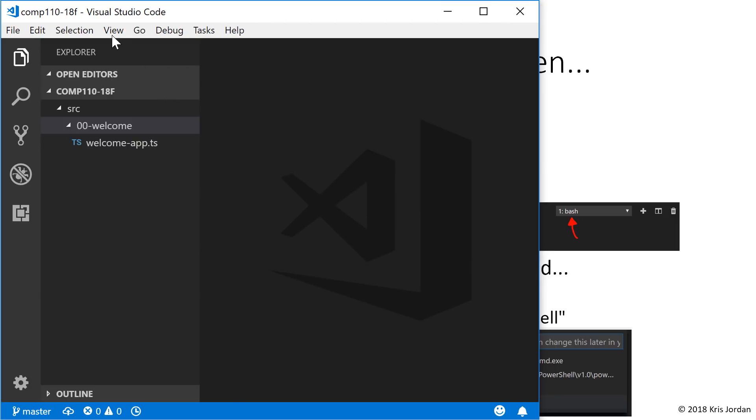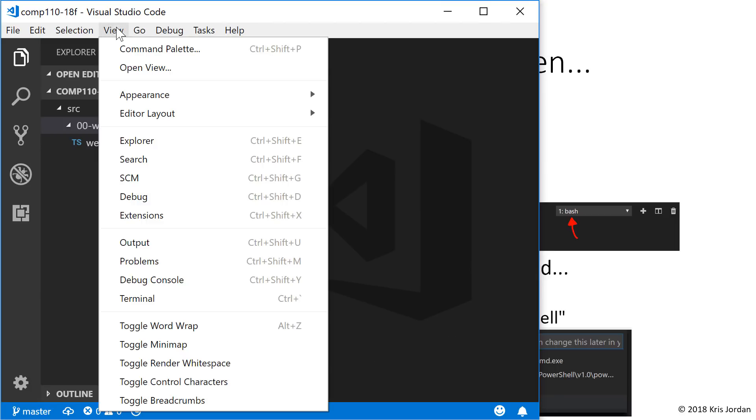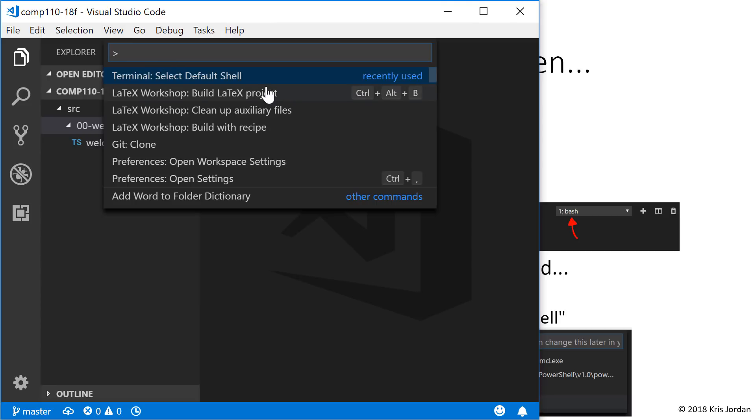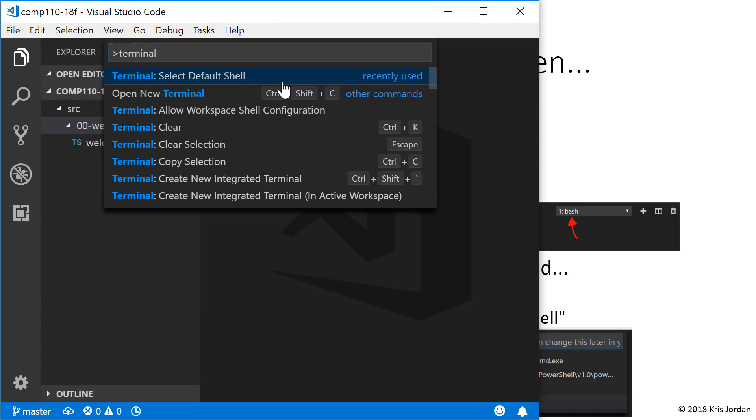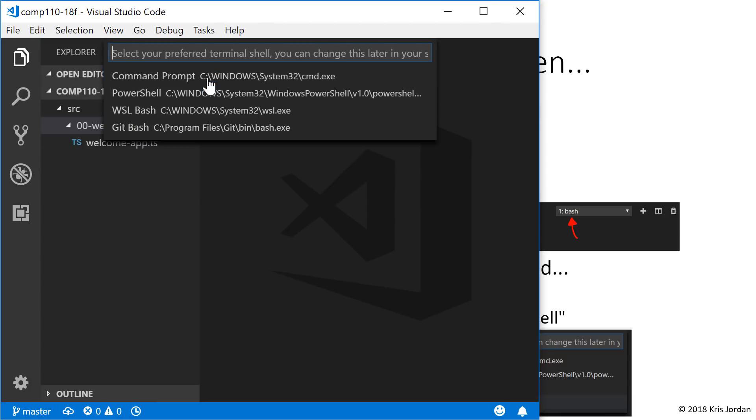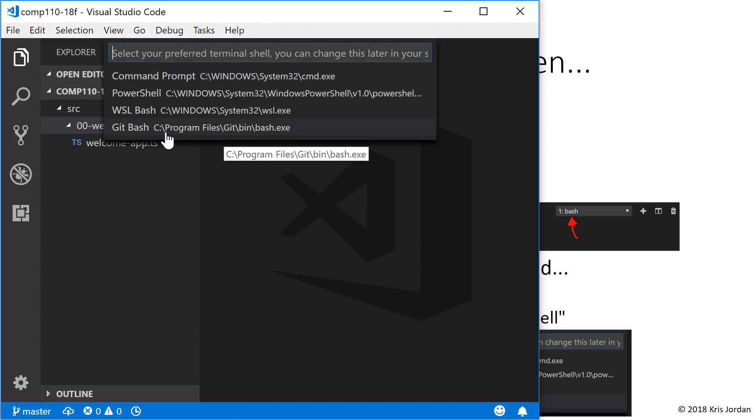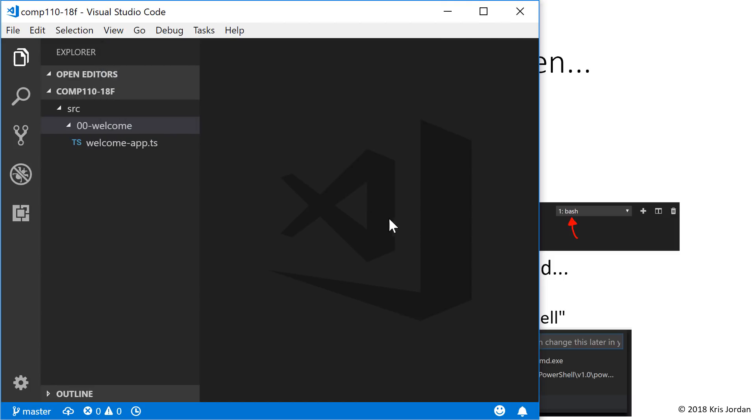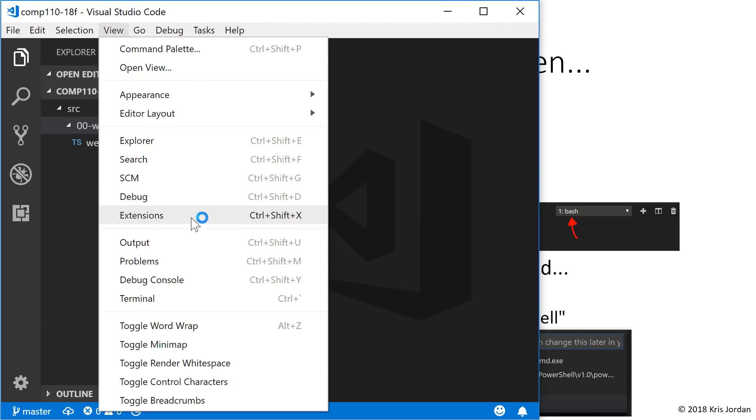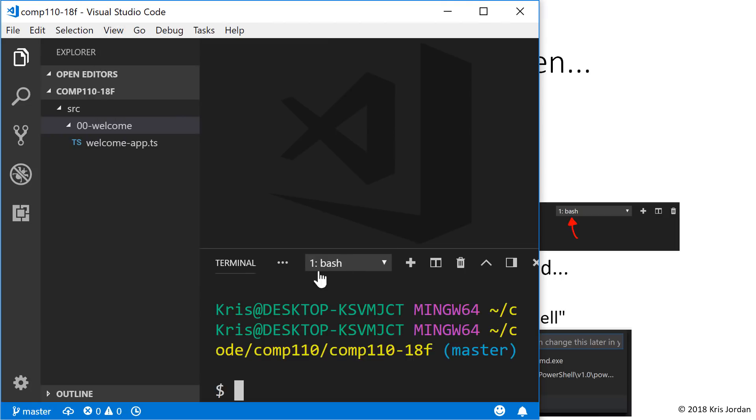What we'll do is go to View and then Command Palette. From here, you'll want to type in the word Terminal and select Default Shell. You'll click on that, and you should see some options. On Windows, the option that you'll want to choose is Git Bash. On Mac, you should just see a regular entry for Bash. Once that's done, if we go back to View Terminal, we should see Bash is set up as our terminal.